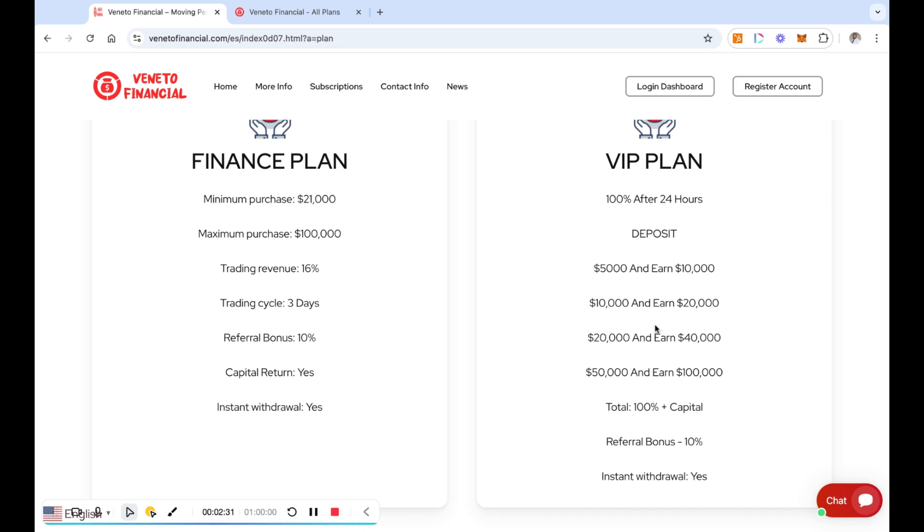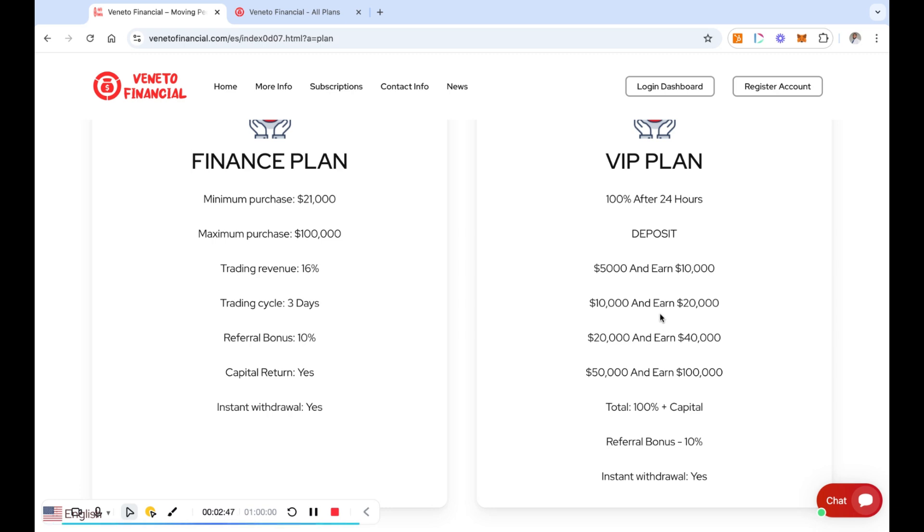Now we know anything that's paying like that is super high risk, right? You know nothing is paying you 100% in 24 hours without it being super duper high risk. So if this is the way you gamble and this is the way you play, if you play in sports betting and all that other stuff, maybe this is the thing for you.